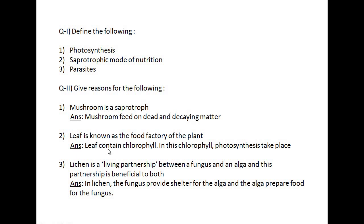Second: leaf is known as the food factory of the plant. Why? Because the food factory is where the food is produced, and food is produced in the leaf. Leaf contains chlorophyll — in this chlorophyll, food is prepared and photosynthesis takes place. Photosynthesis is the process of preparing food. That is why leaf is called the food factory of the plant.